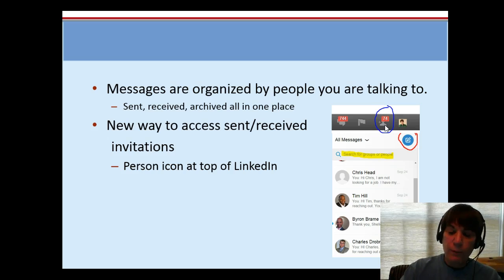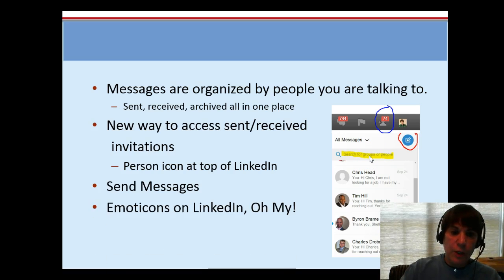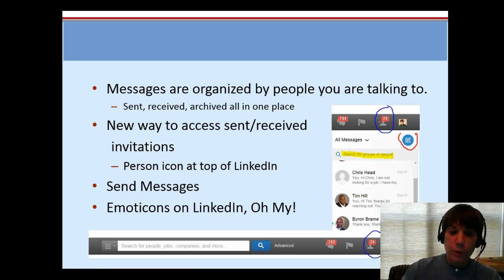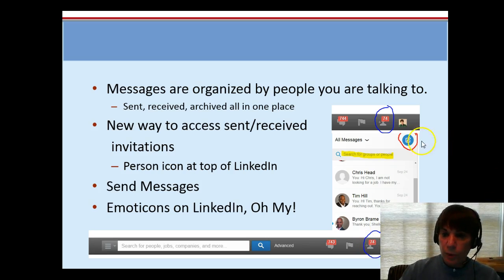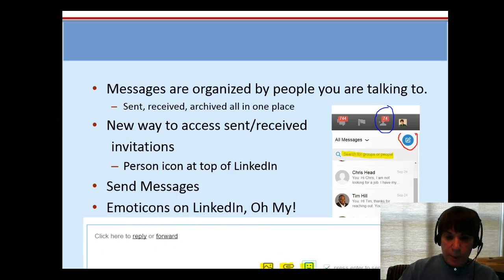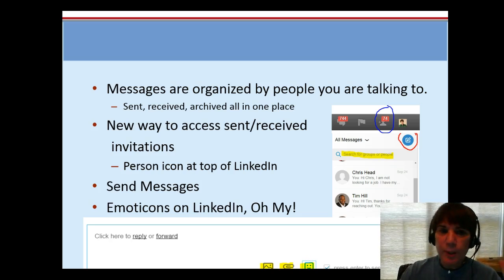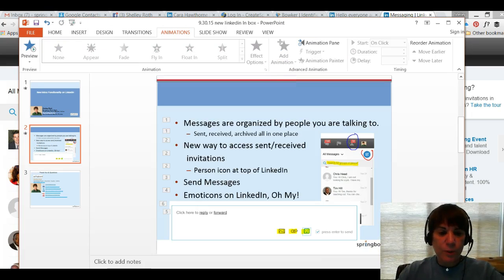It's easy to access sent and received with that little person icon up at the top — just click it for a quicker way to get there. You can send messages like we always could, but there are a couple of new changes. You can search inside your messages for people and for groups, which makes it really easy if you're looking for a message. And — this makes me crazy — there are now emoticons on LinkedIn. When you go to compose a message, at the bottom you can attach a picture, attach a file, or add an emoticon. It's like Facebook wants to be LinkedIn and LinkedIn wants to be Facebook — it's the social media war.